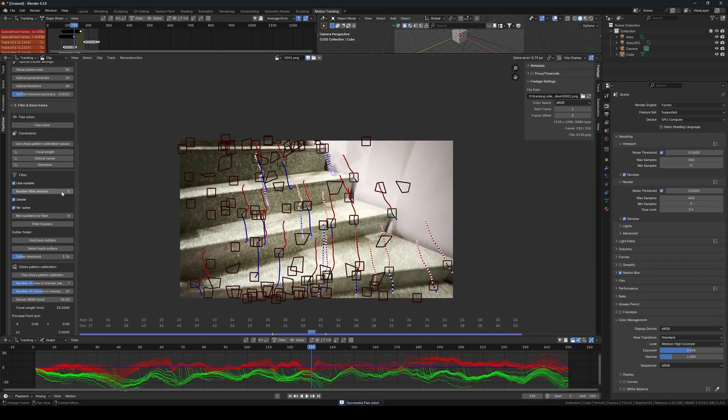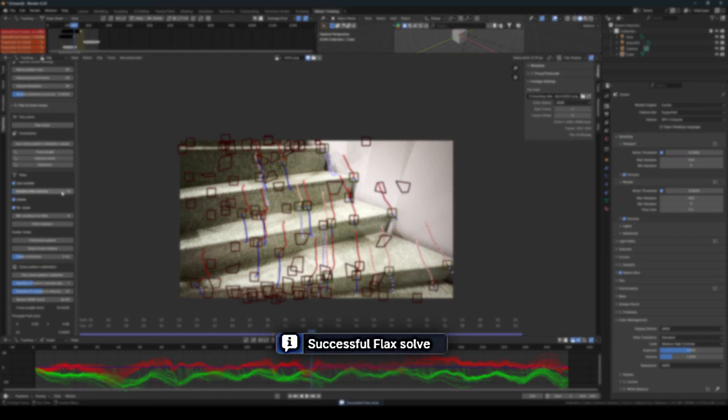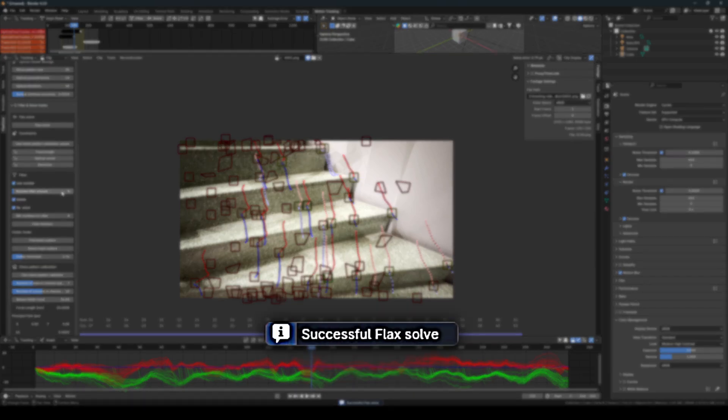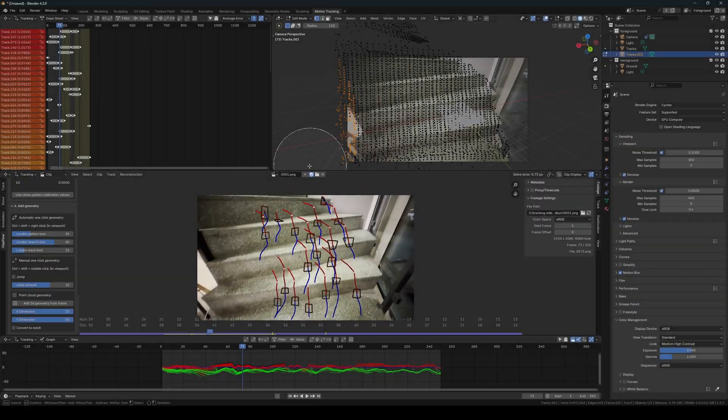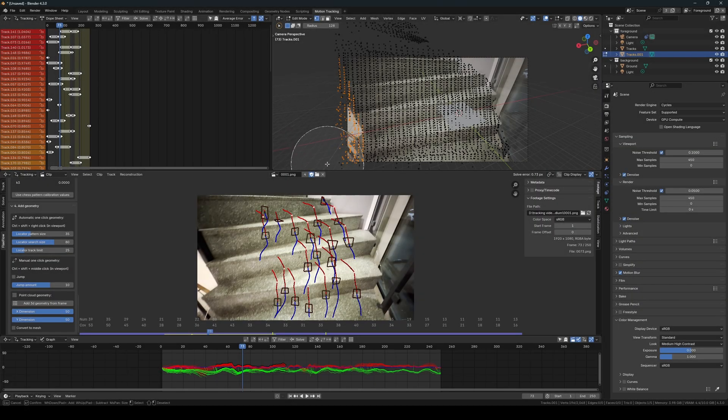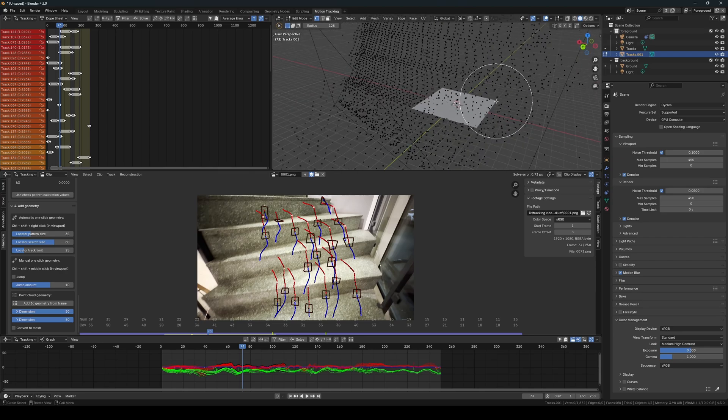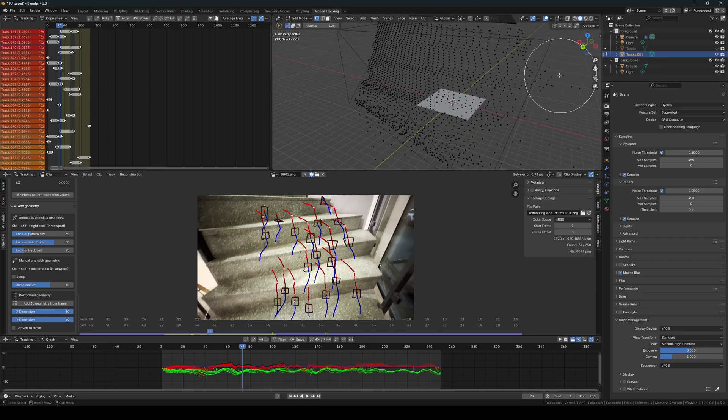One very important thing to look out for is that the last solve you perform needs to display the message Successful Flax Solve. This indicates that all the trackers have calculated bundles and their 3D positions. If you do not receive this message, your 3D geometry will not stick well to your footage. Here you can see an example of how it looks when we set up the scene and use the Point Cloud geometry feature in Flax Flow.